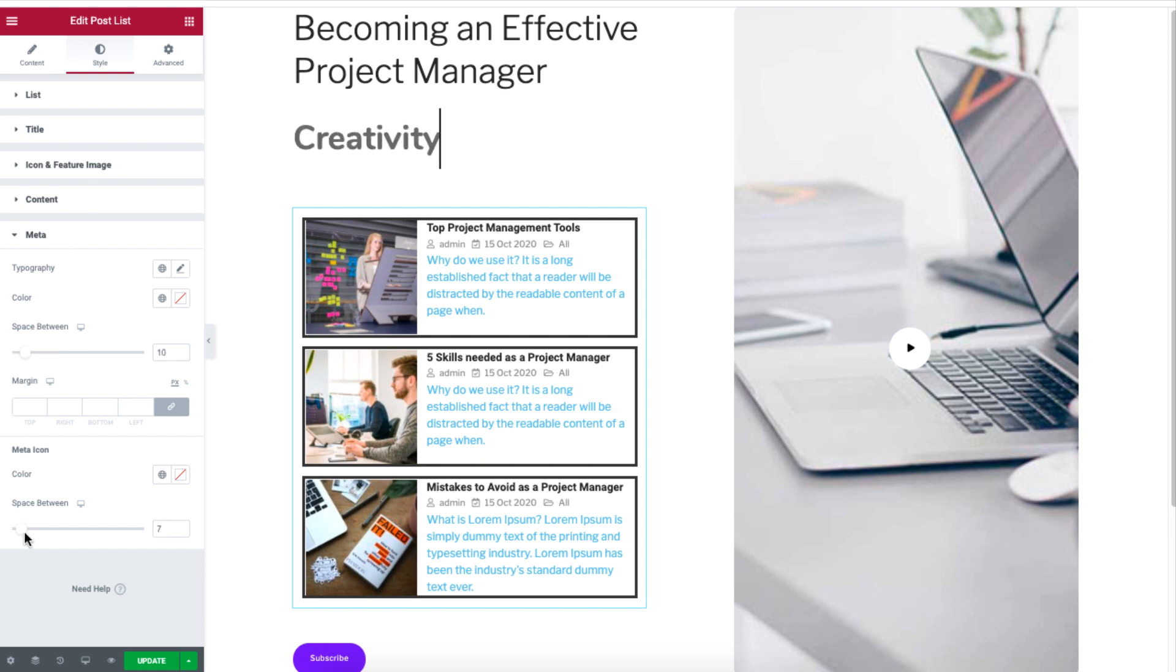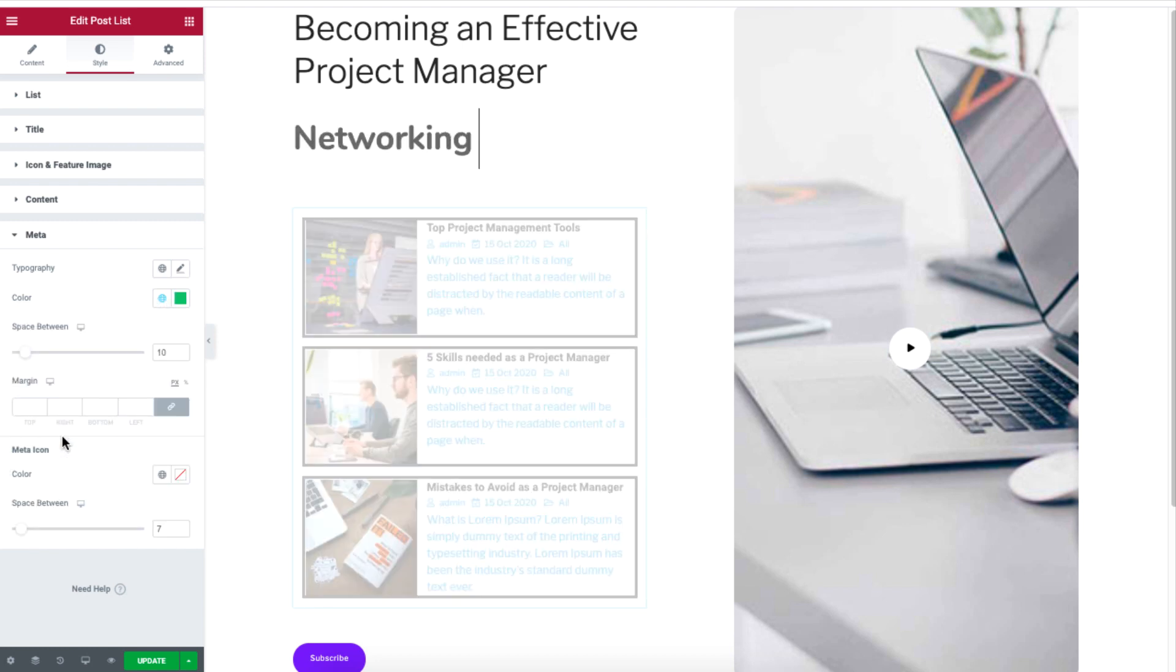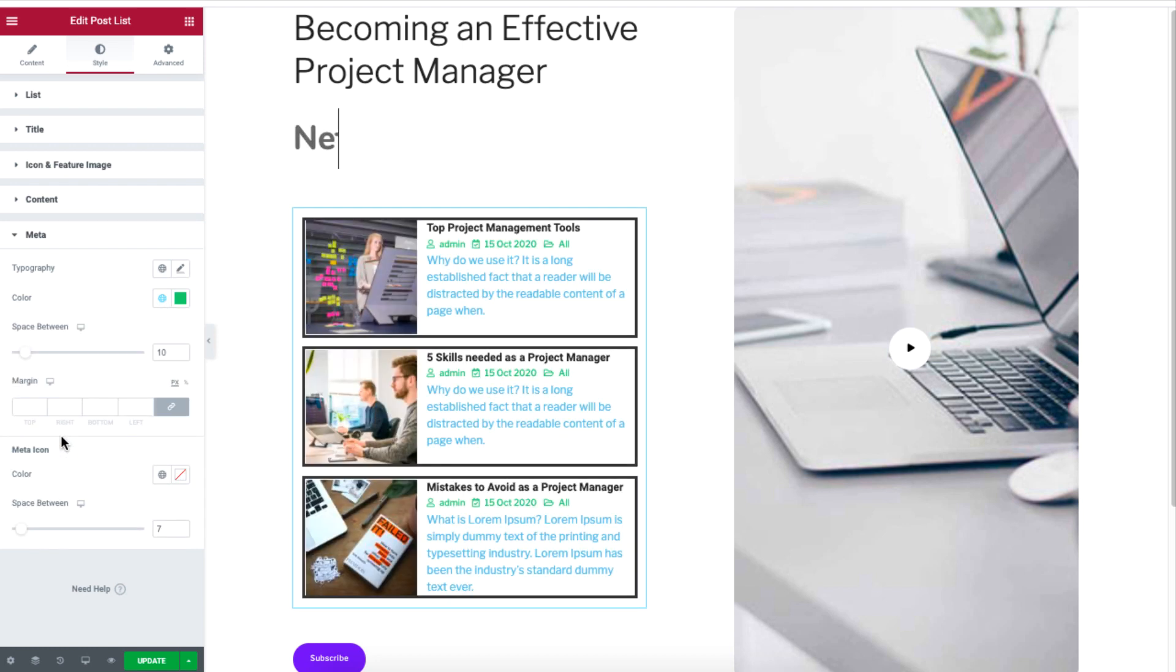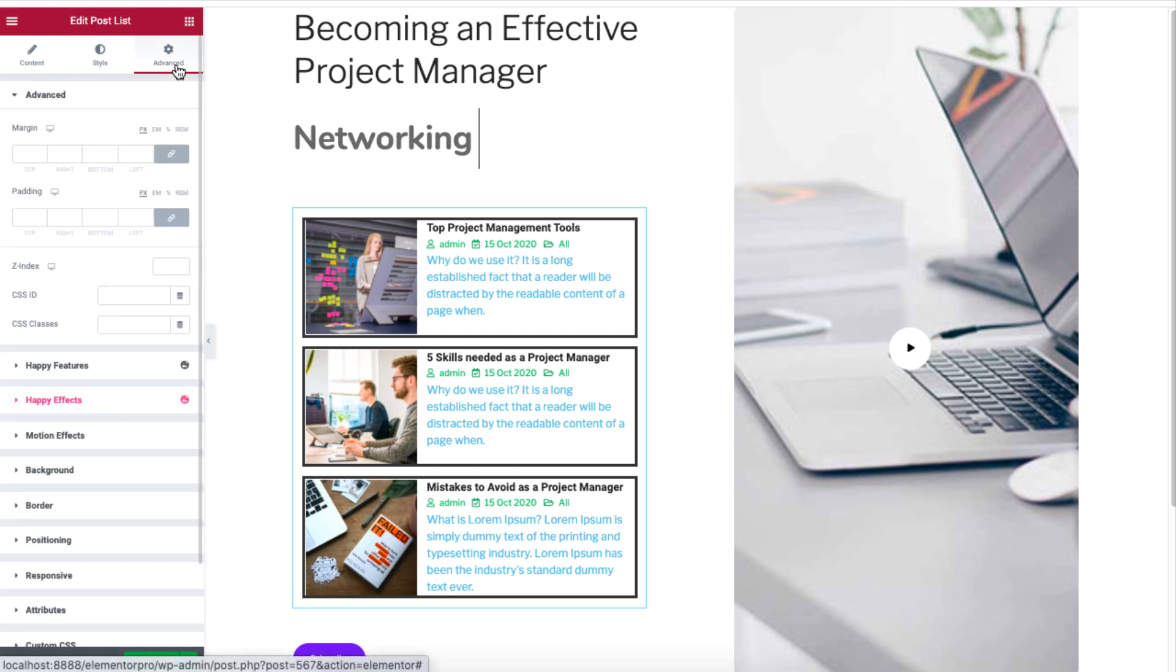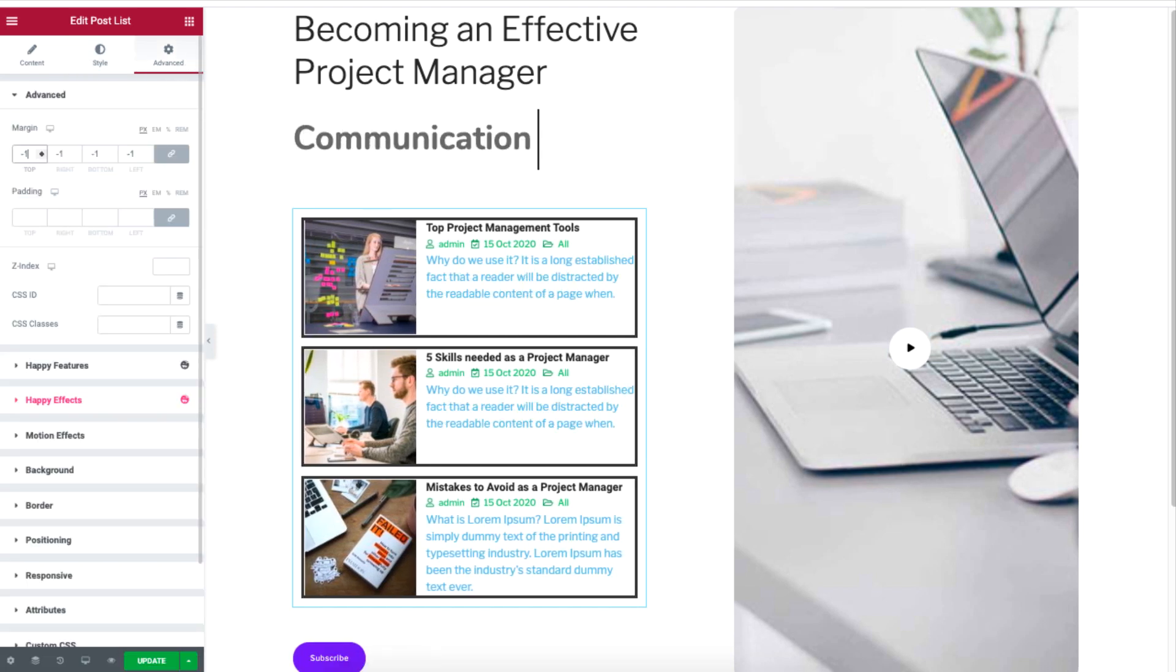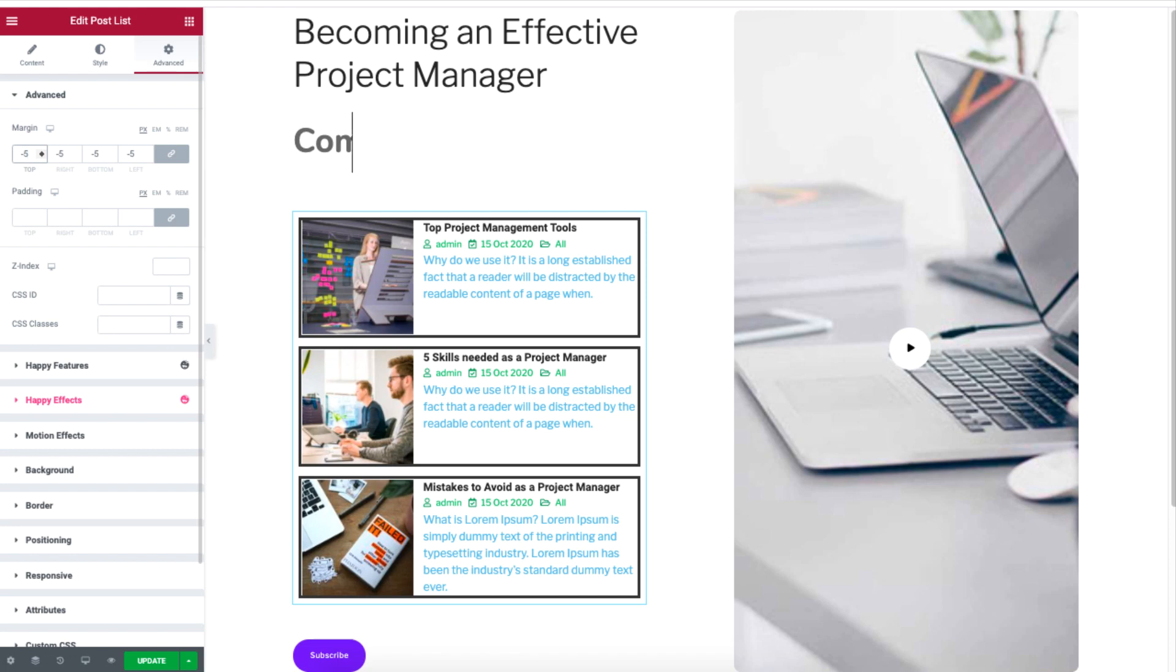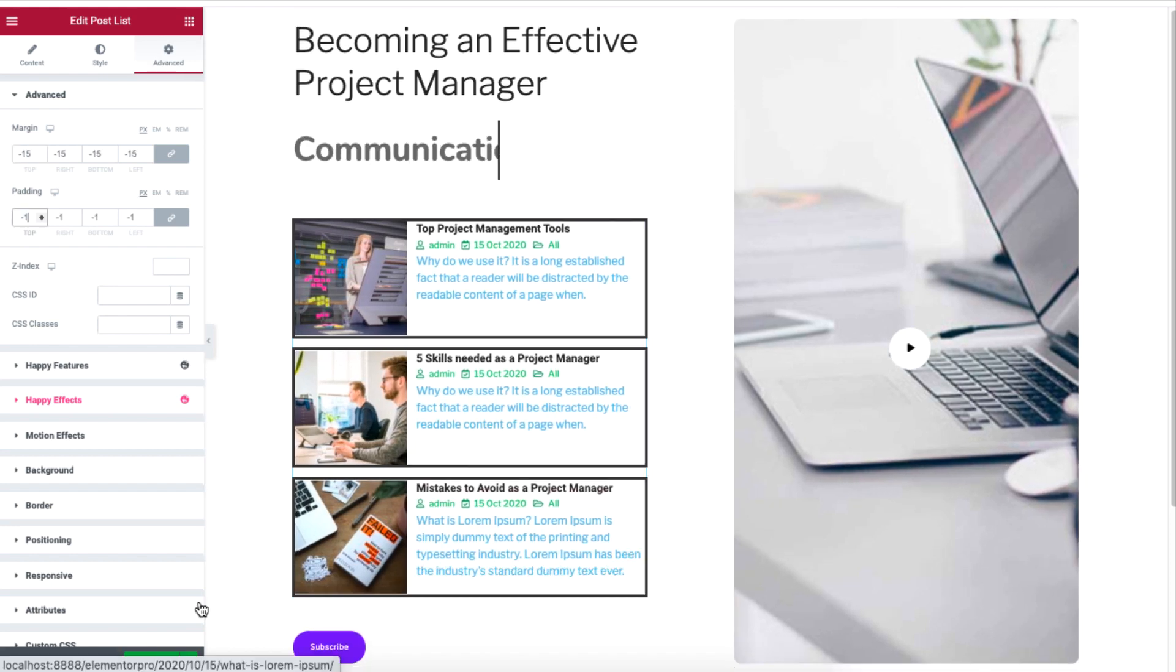The meta section lets you adjust the spacing of the meta information. You can also change the color, which in this case was changed to green.